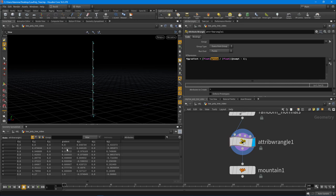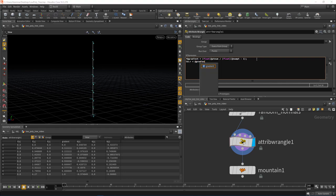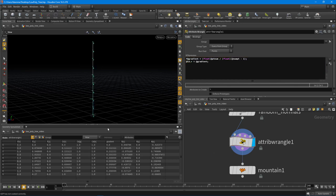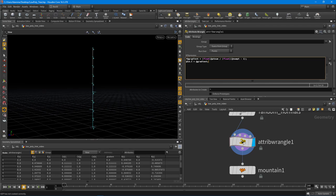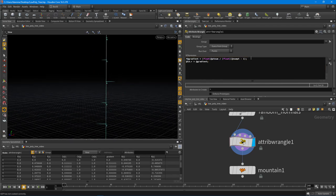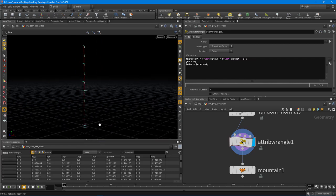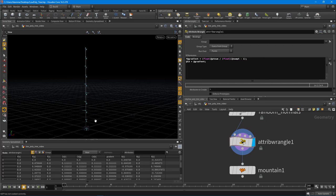Now we have a gradient value. You can always visualize it by setting `v@Cd` — initialize it to 0 first, then set the red channel equal to `@gradient`. With that we have the proper display: it's black down at the bottom, and as it gets to the top it becomes more red or fully white. Those are the first steps.